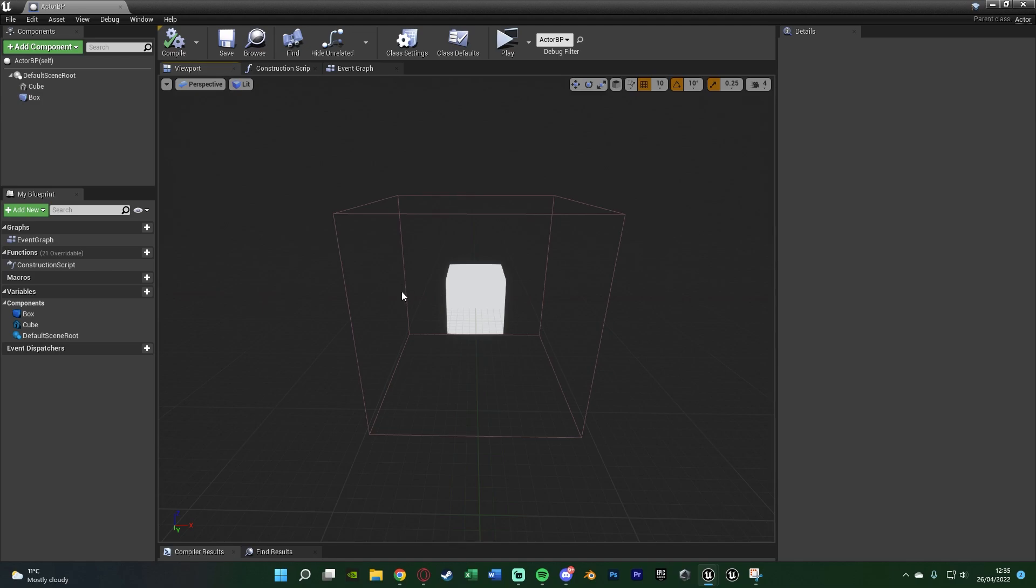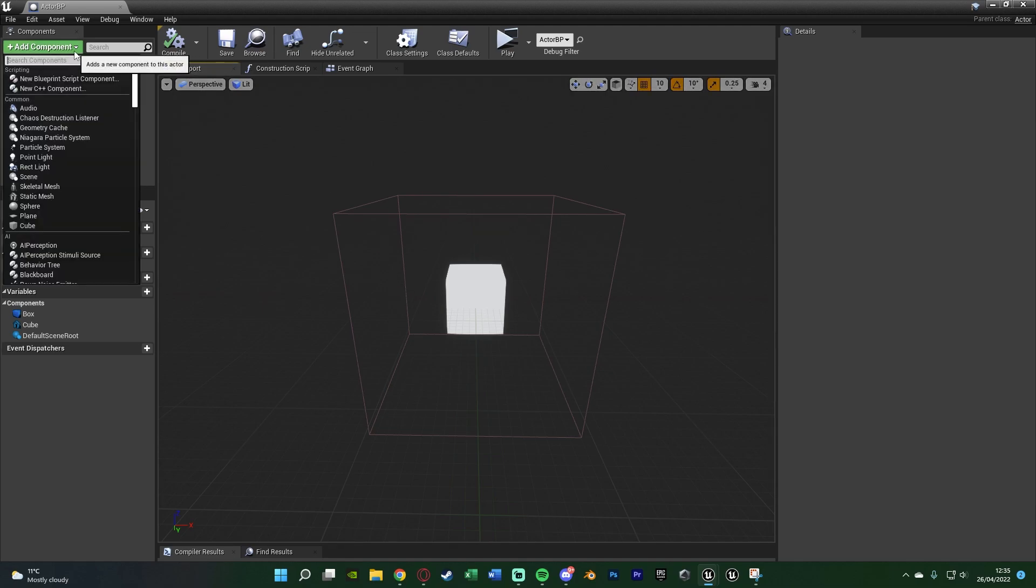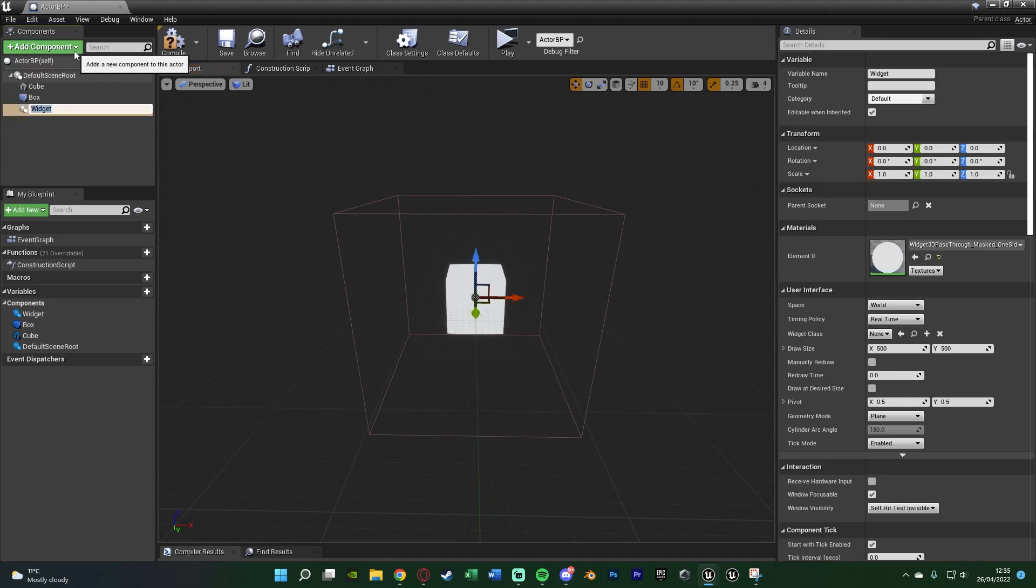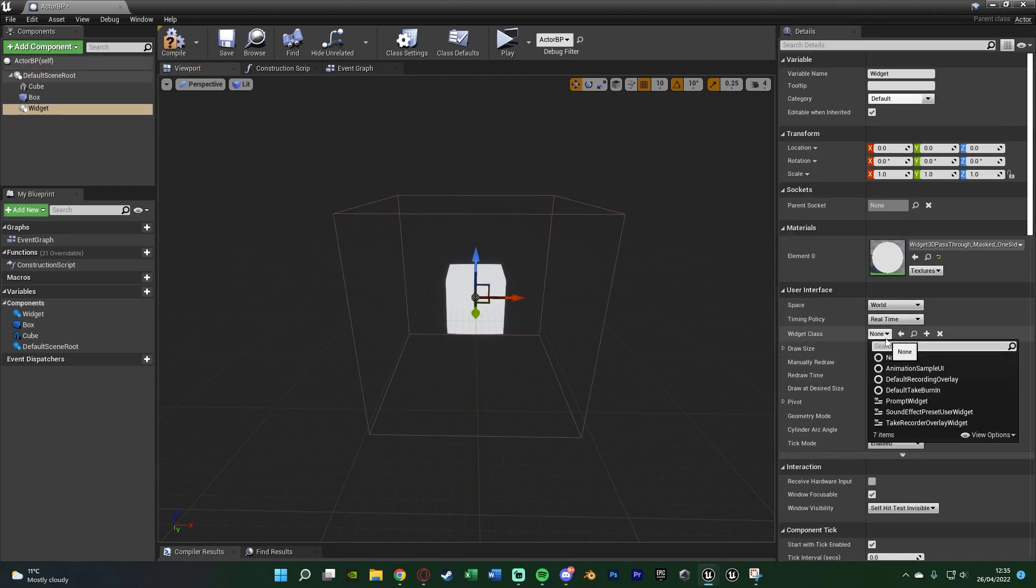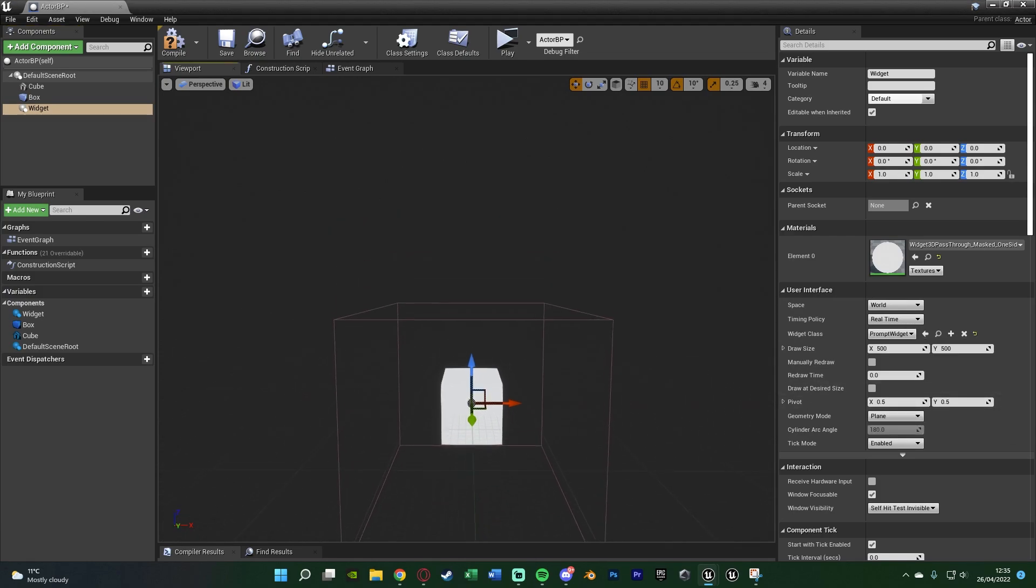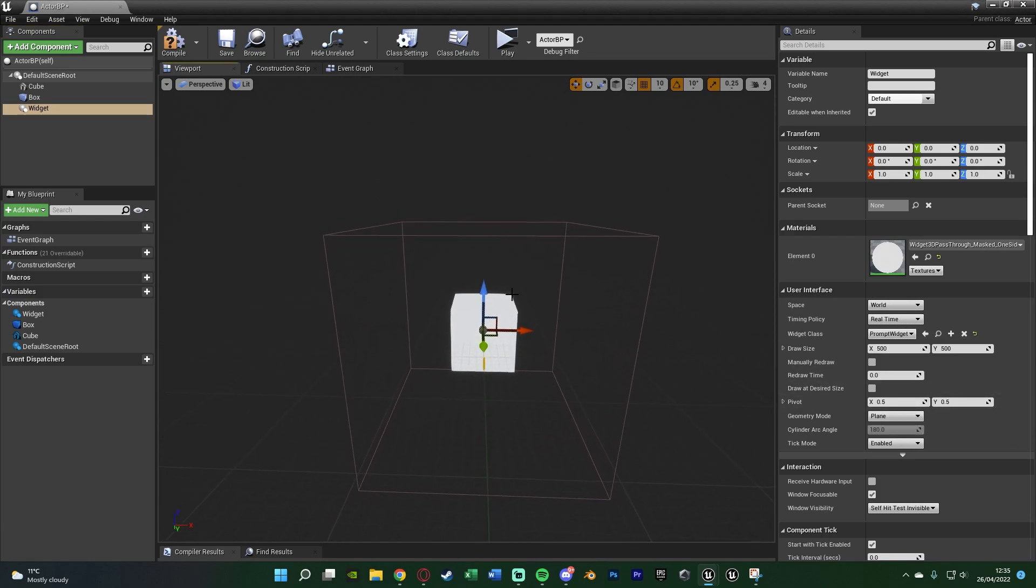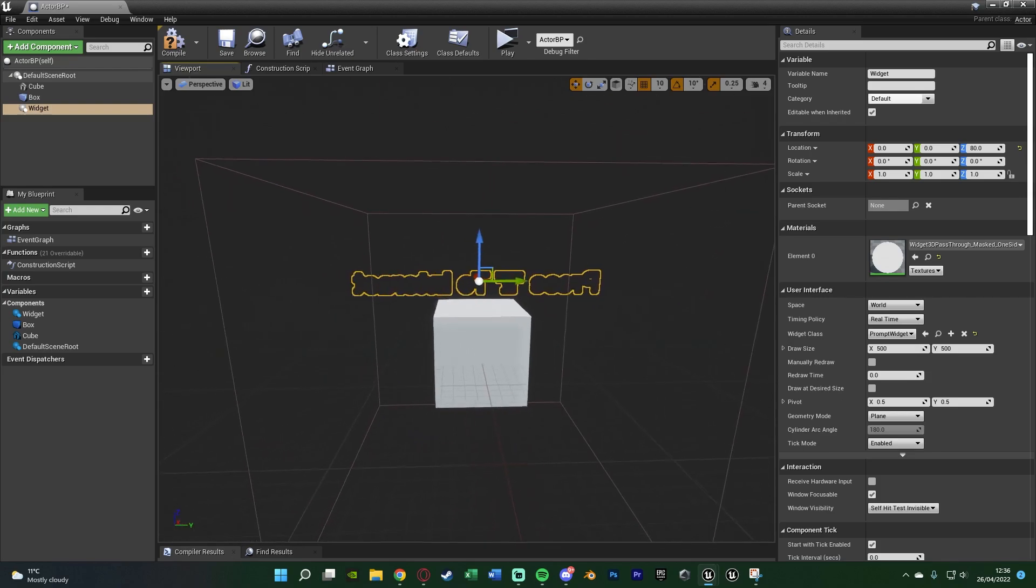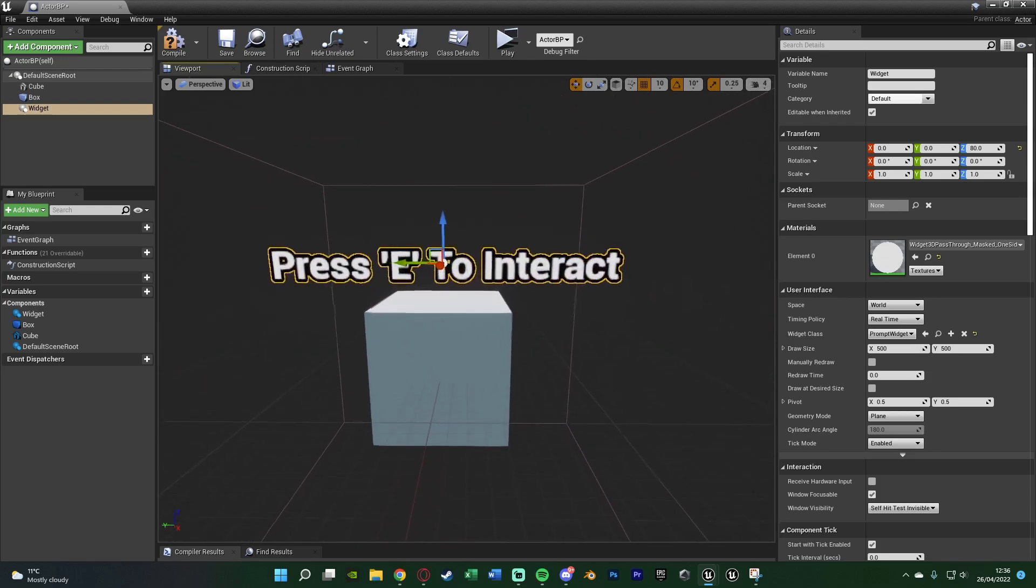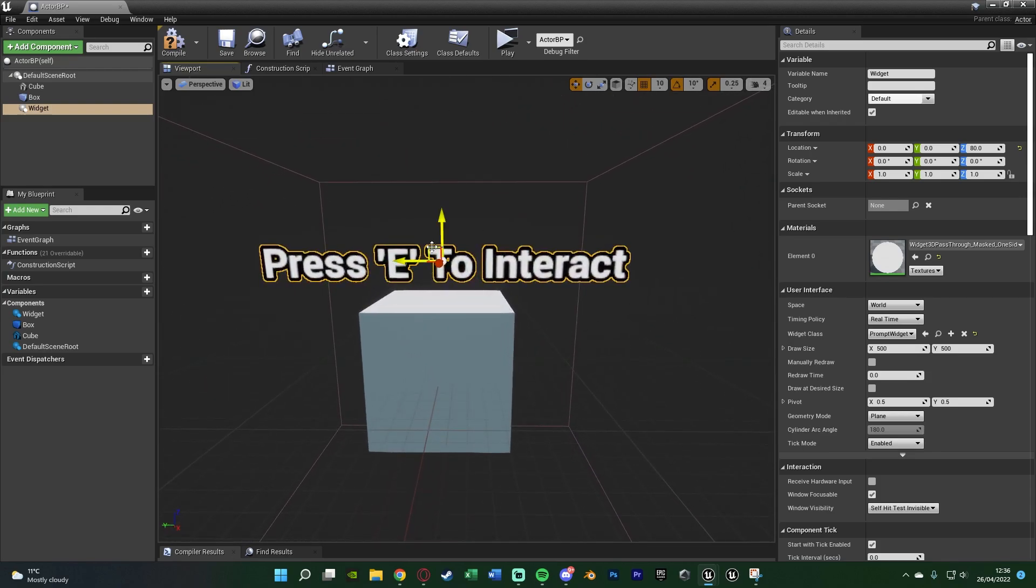Then we want to add another component. So we're going to add component again, this time adding in a widget. And as you might guess, the widget class down here on the right is going to be the widget we just created named prompt widget. Now you should see this appear. If you want to move this up, you can see it appears there like so. Let me go to the correct size. This is what we've got.